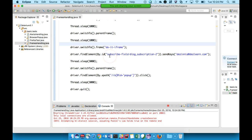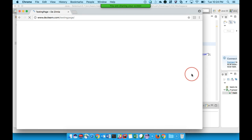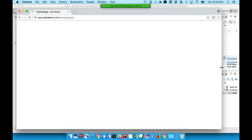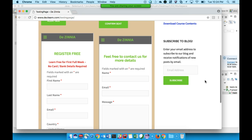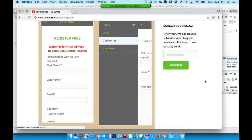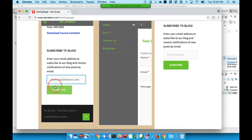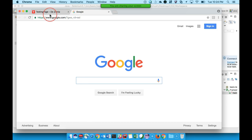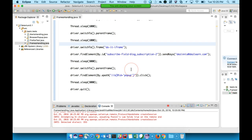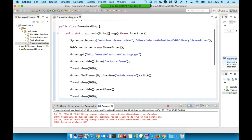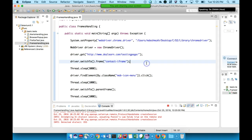After fixing that, let's run it again. Now you can see it clicked on the button in the contact frame, entered the details in the do-it iframe, and also clicked the popup button on the main page. Everything executed successfully. This is how we switch to frames in order to work with elements inside a frame or iframe.